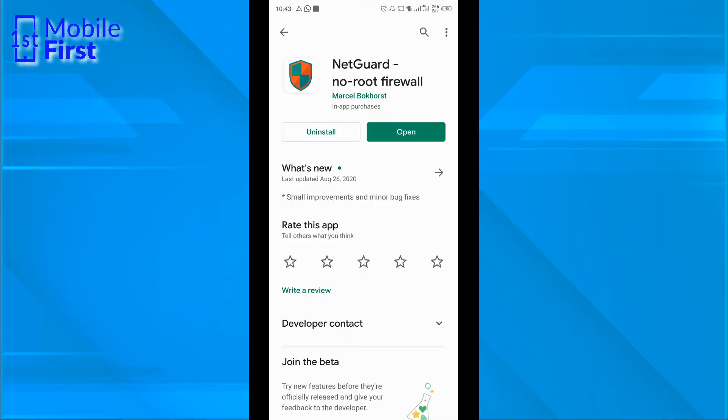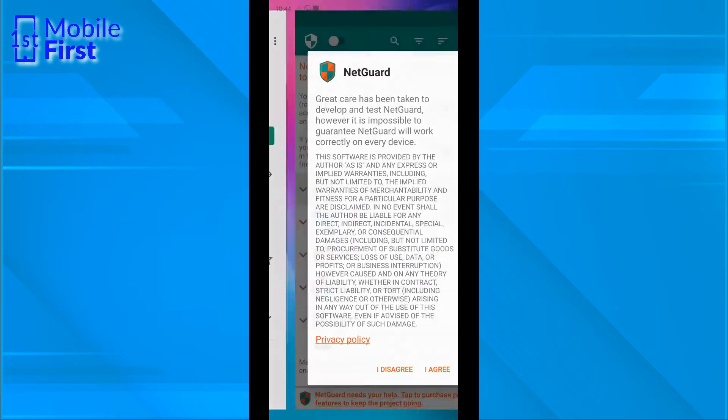To be able to block internet access on any app on your device, you need NetGuard. So you go to the Google Play Store, download NetGuard and install it on your device. Once you are done installing, you click open.